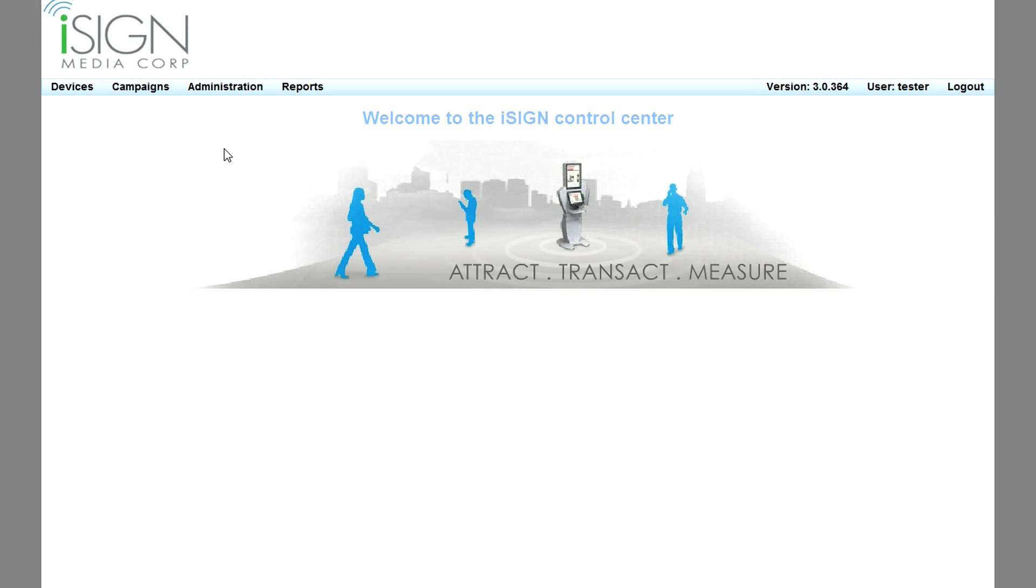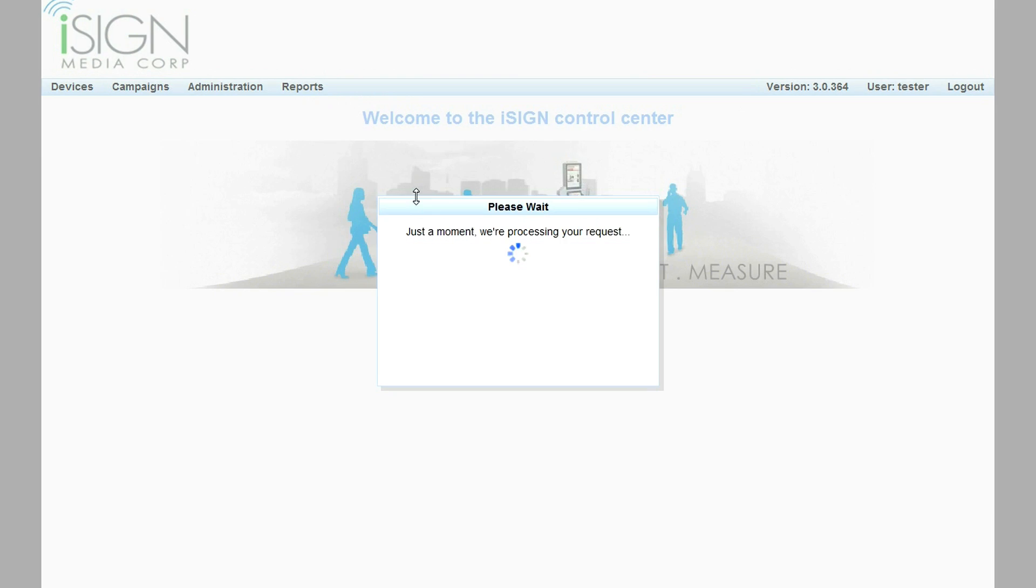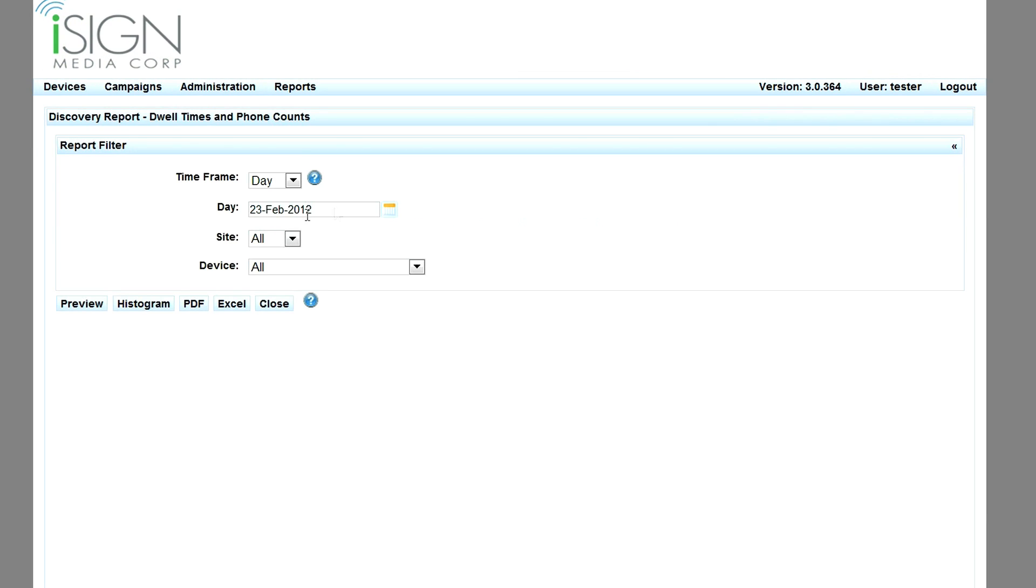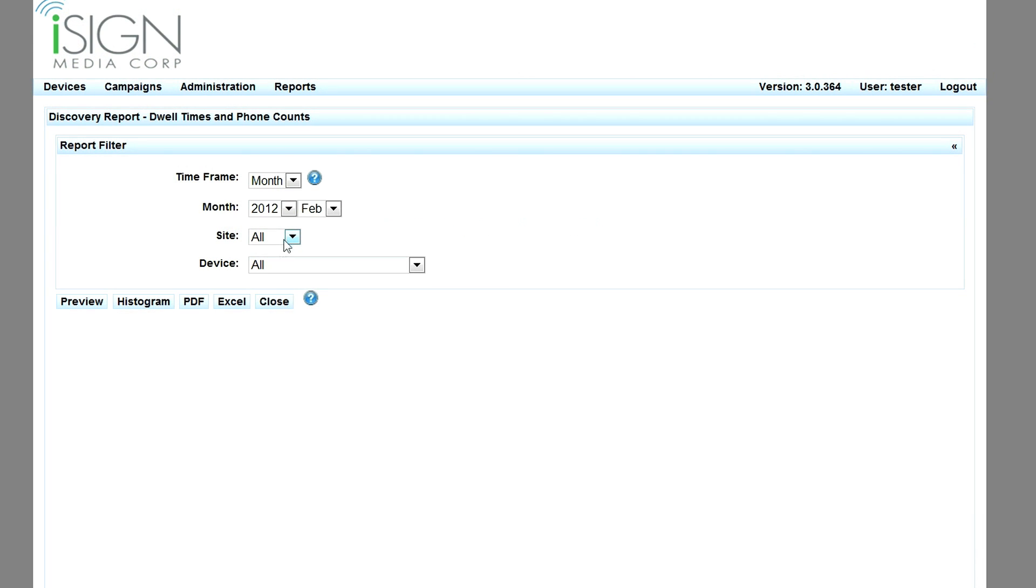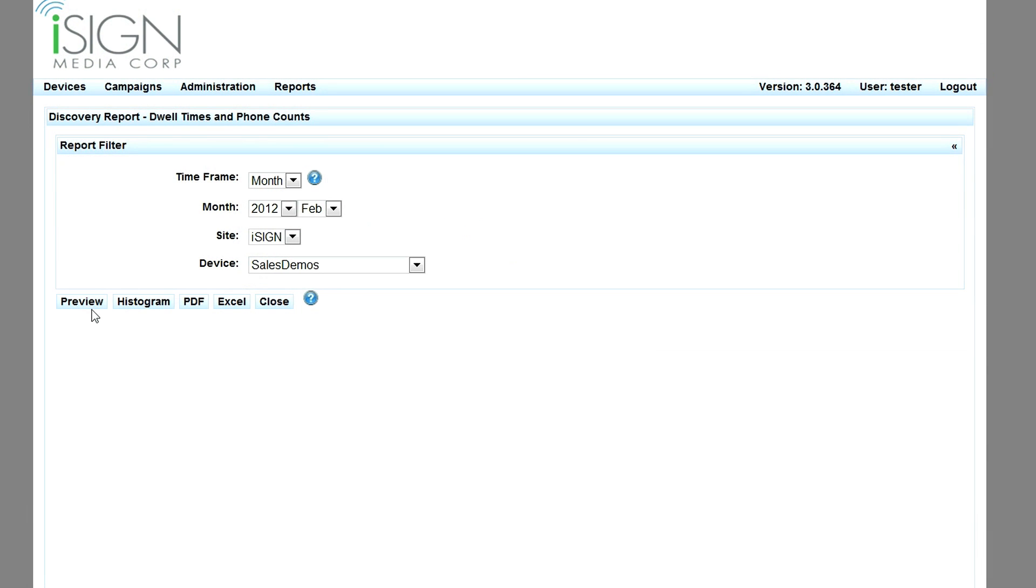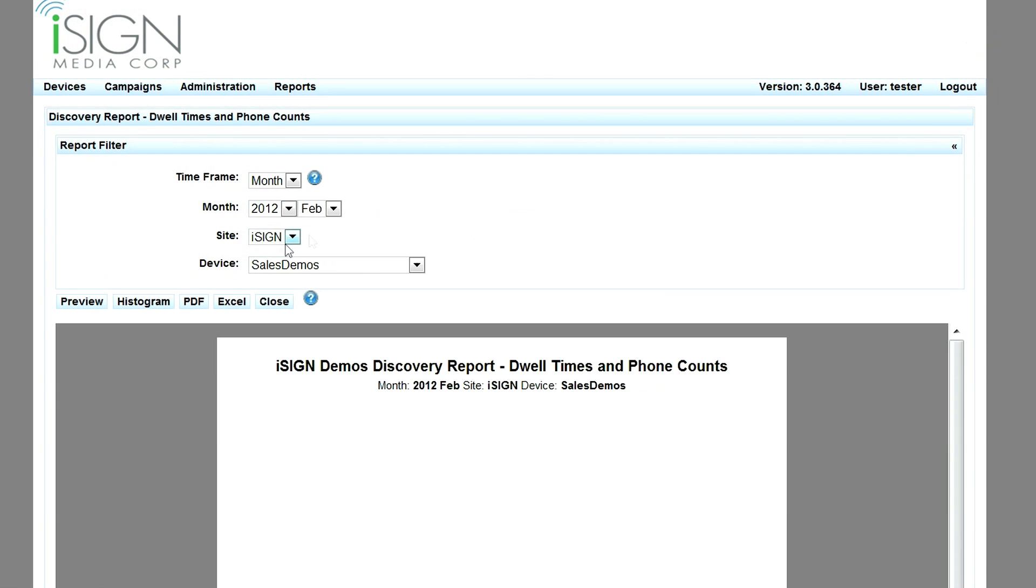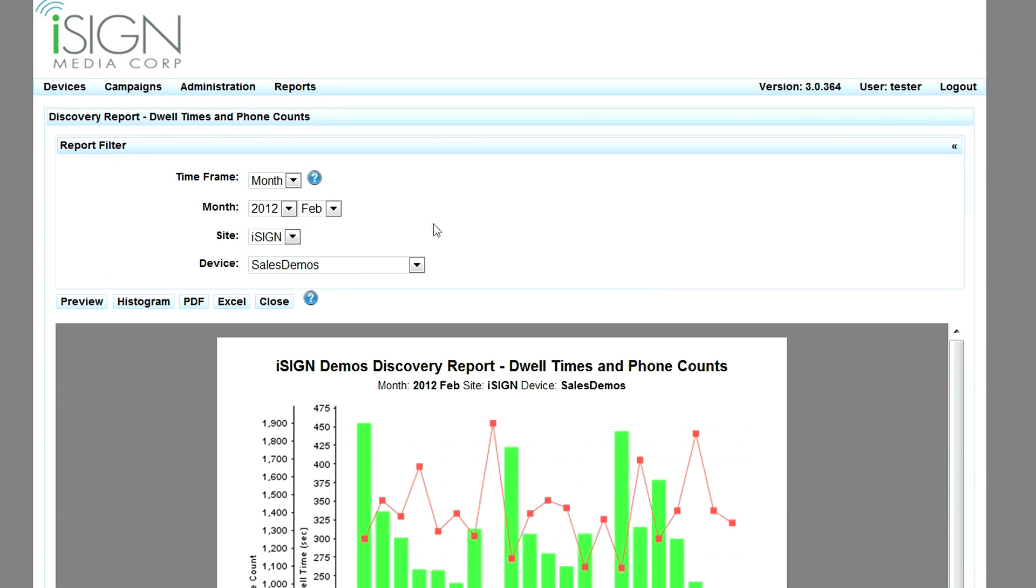Detailed phone discovery data, including phone dwell times, can be viewed within a dedicated discovery report. As for each back office report, users select the report time frame as a day, week, month, or year.